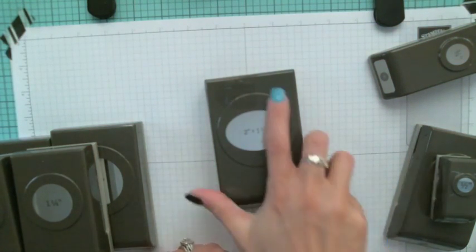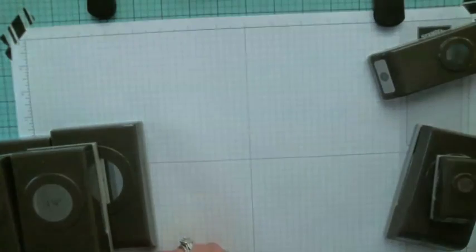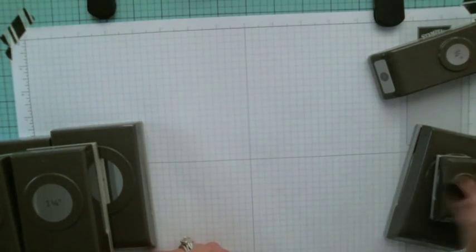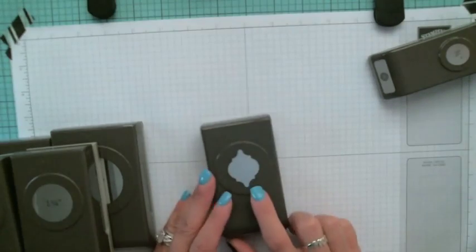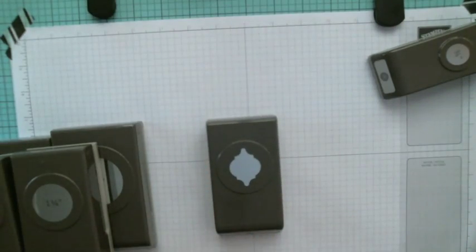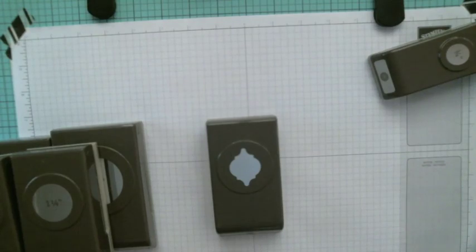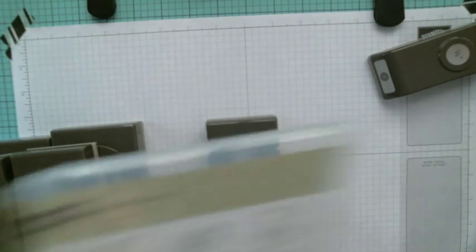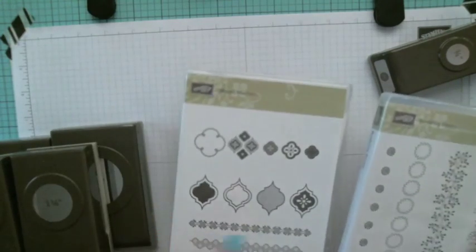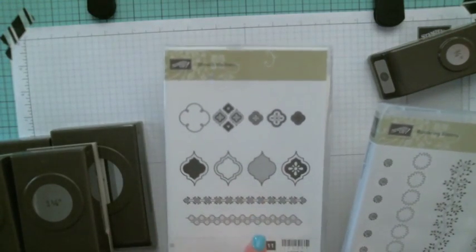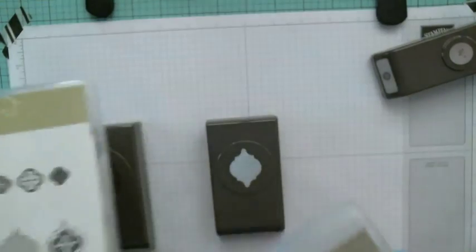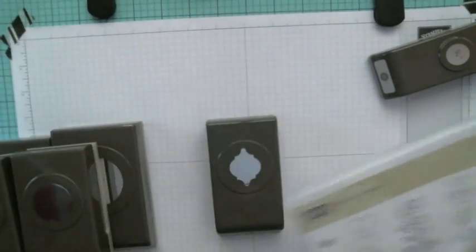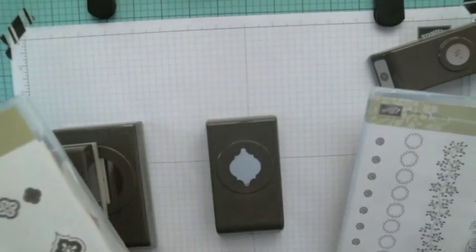I also got the mosaic punch as well as the coordinating stamp. The punch was on weekly deal last week, so I got that with the stamp set.